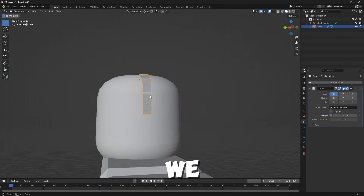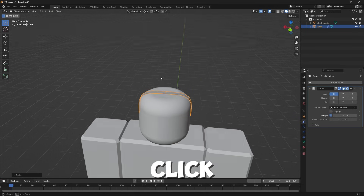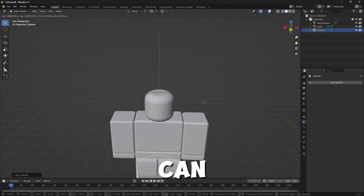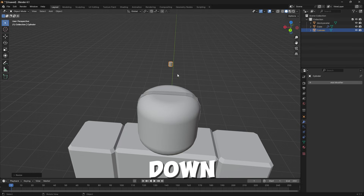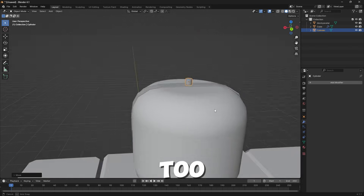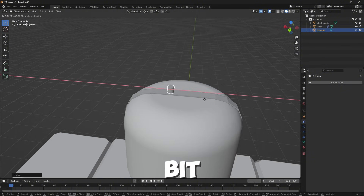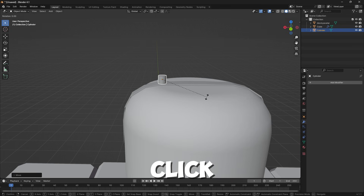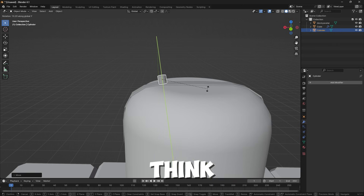Now go back into Object Mode — here we have a little headband for the character. Next, click Shift A, Mesh, Cylinder, and move that up around here. Then S to scale that down. You can move that down a bit too. Move it a little over here so it's not too close to the middle. Then click R, and then Y — hold Ctrl while you do this so it rotates better.